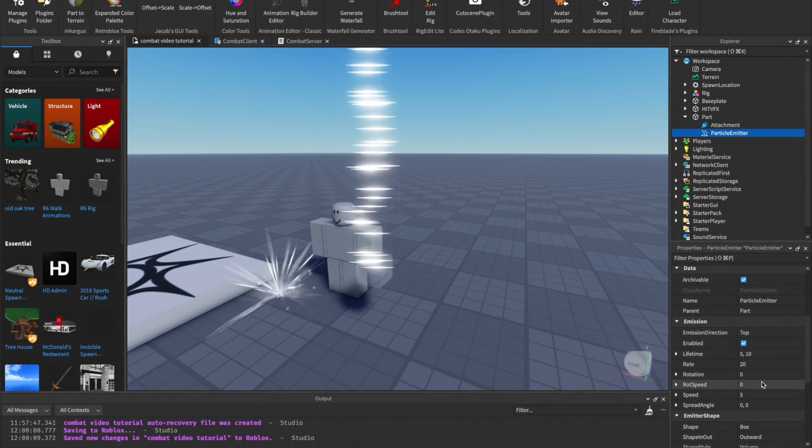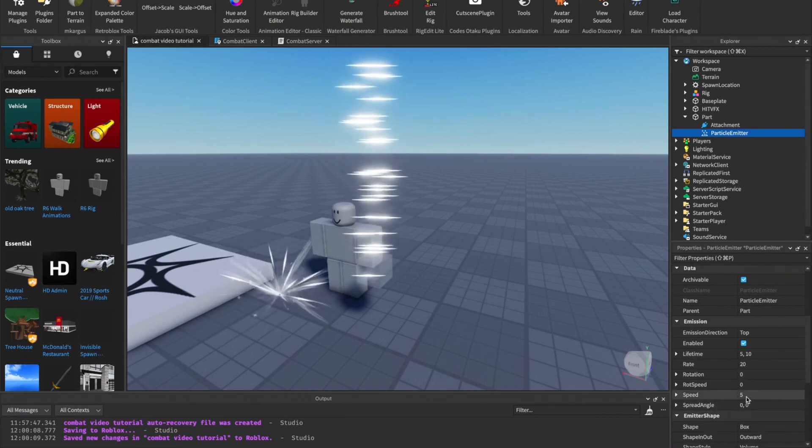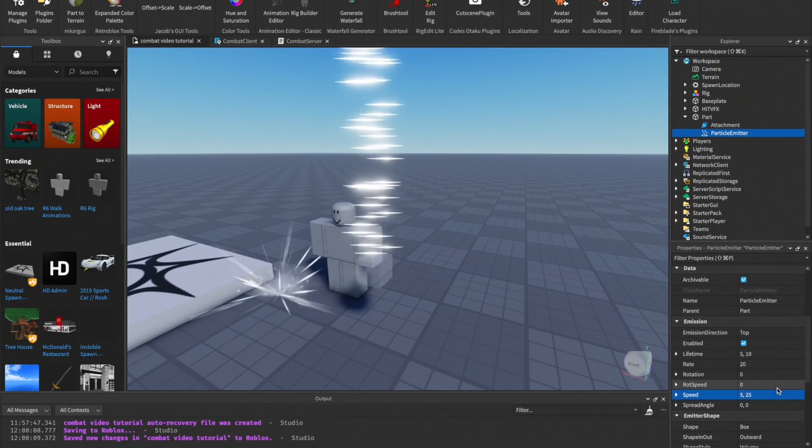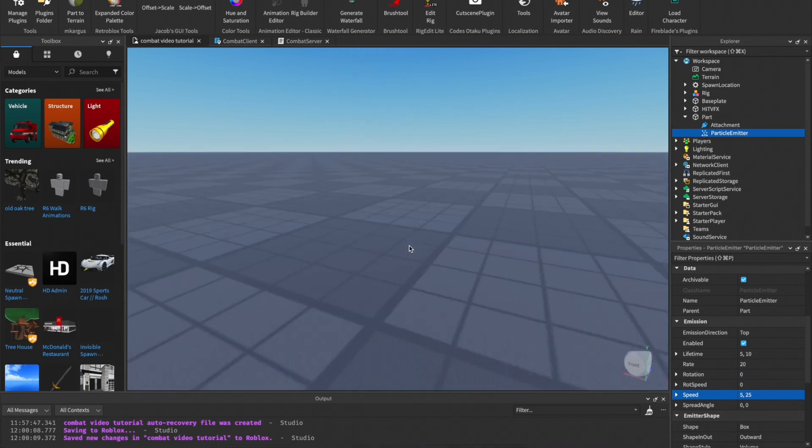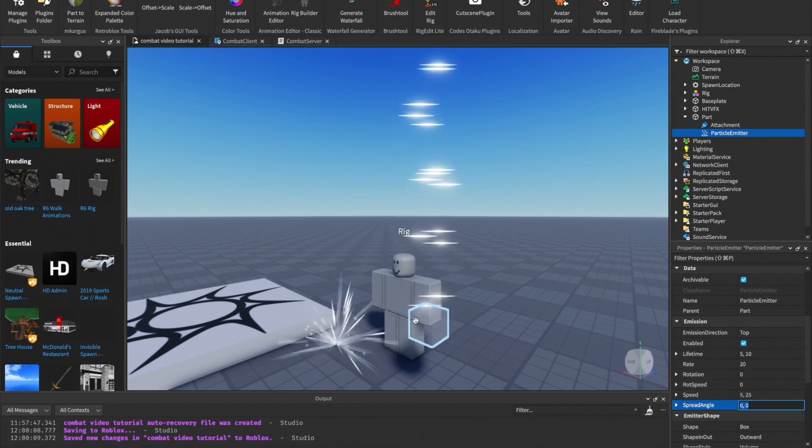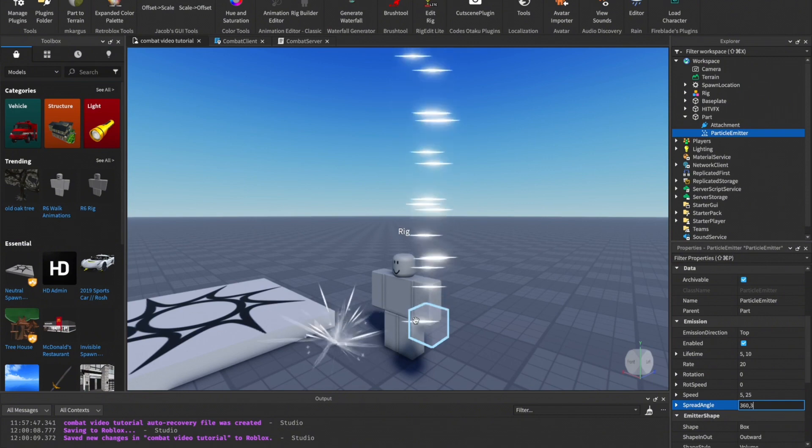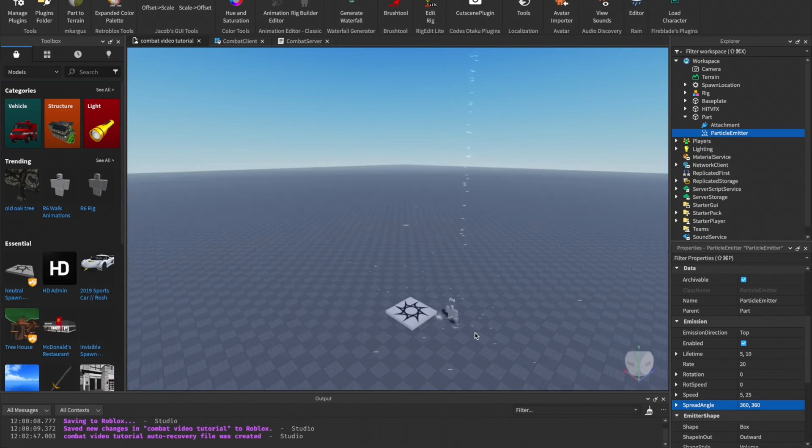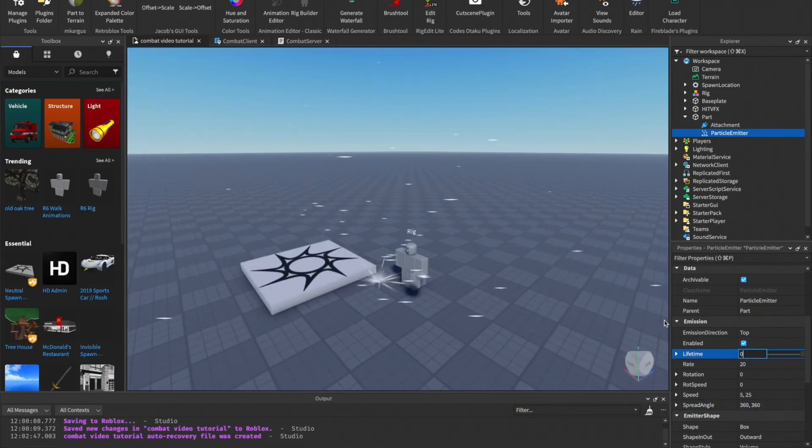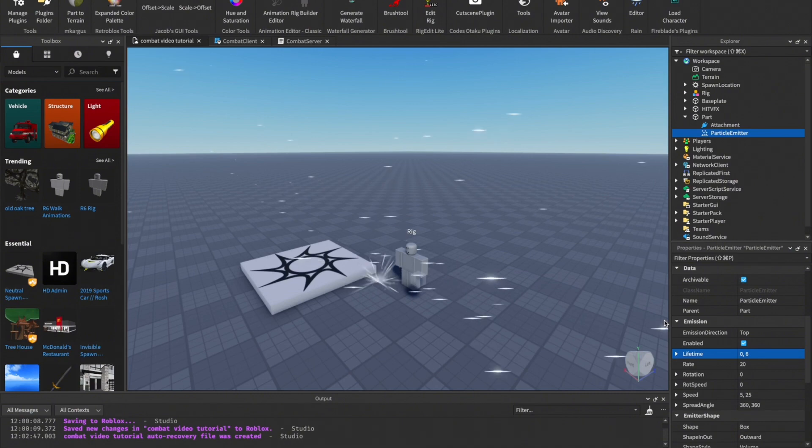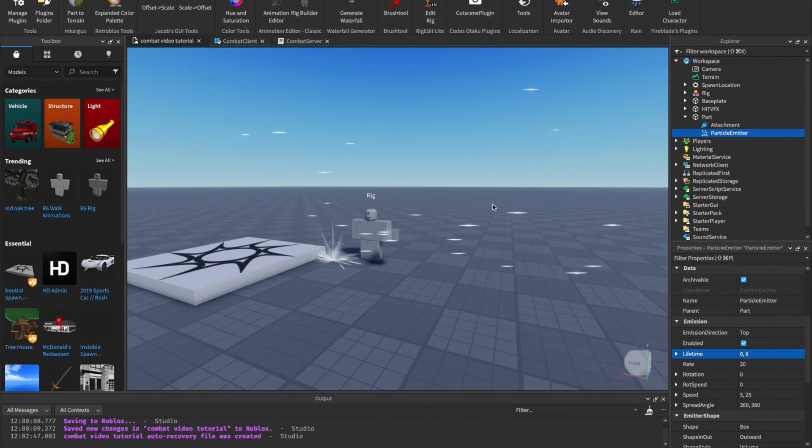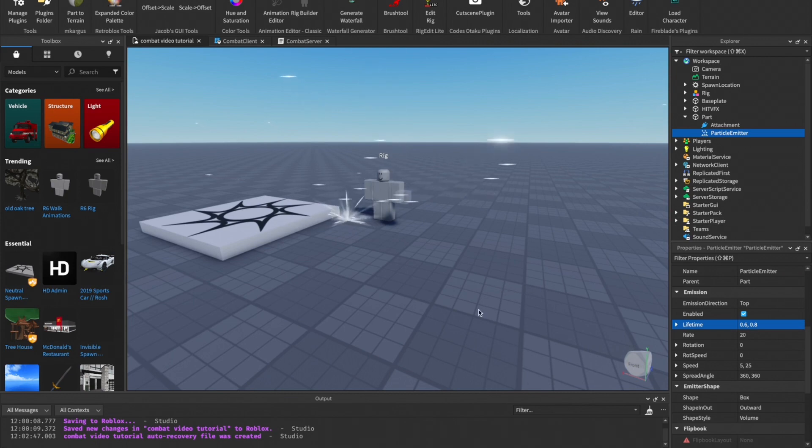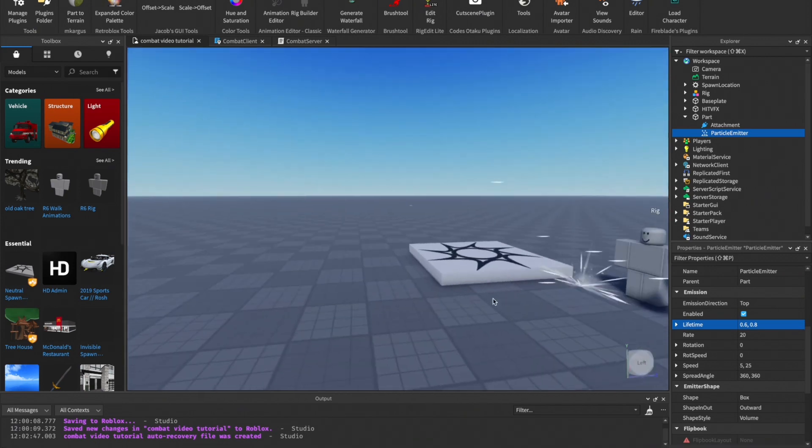You can go down and here you'll get more options like Rate, Rotation, Rotation Speed, Speed, and Spread Angle. For Speed just change it to 5 to 5 to make it go faster like this. Spread Angle you can change to anything - just experiment as much as possible. I'm going to do 360, 360 and it will just fly all over the place. Lifetime - it's basically like how far it goes. At a certain point of time it will just disappear. If I put it at 0.6, 0.8 it'll go like this.